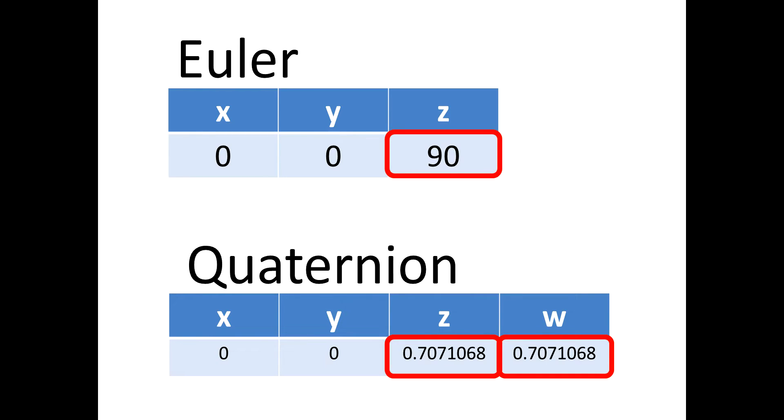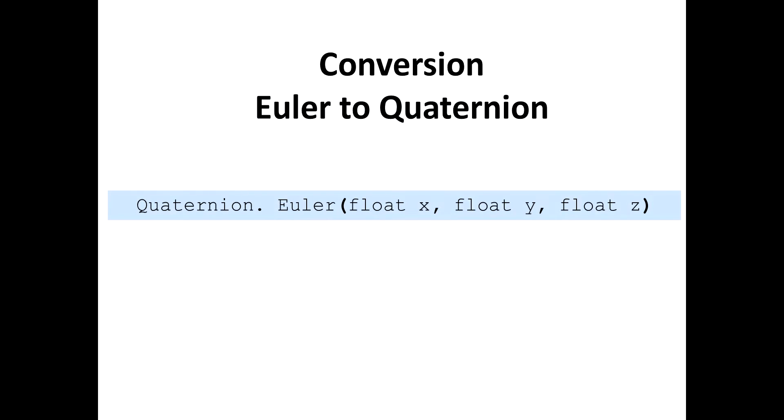a Euler angle with X and Y values equal to 0 and Z equals to 90 has an equivalent Quaternion with X and Y equals 0 but Z and W equals to 0.707 and so on. We can easily get